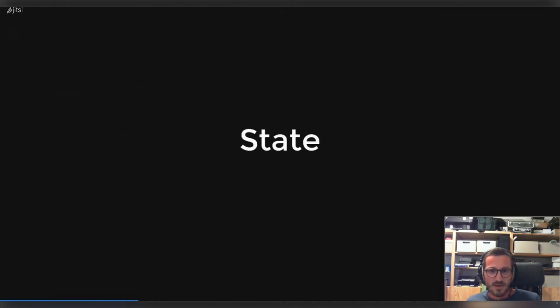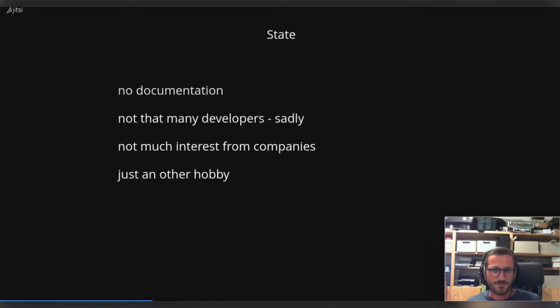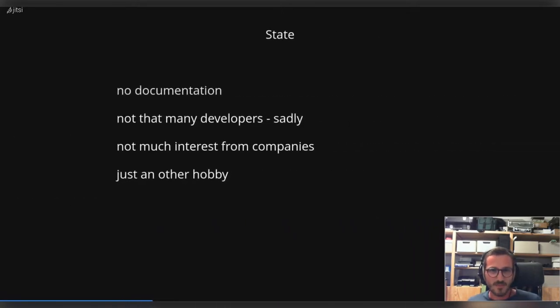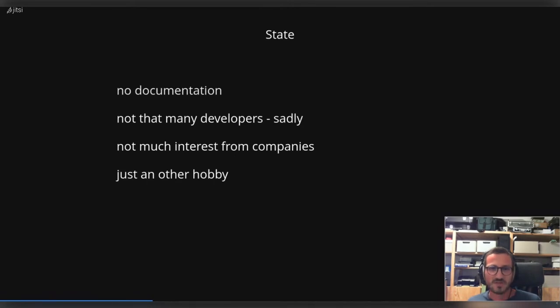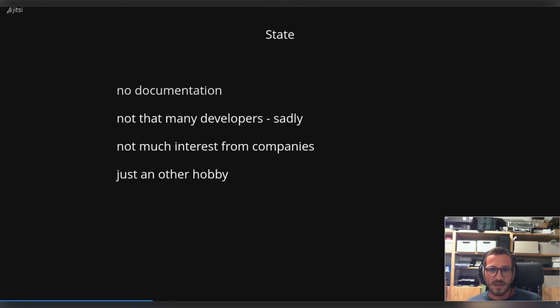So let's talk about the current state as of today. Yeah, it's not that easy. We still do not have access to any official documentation about how the GPU is working, about the instruction set, texture, etc.